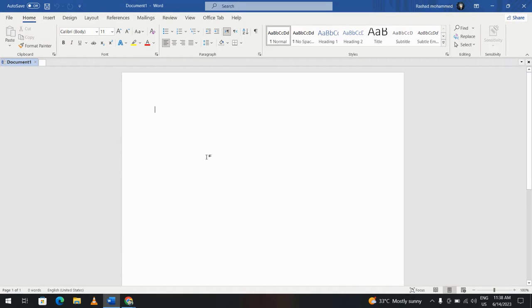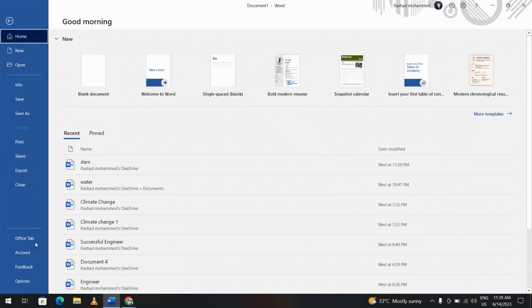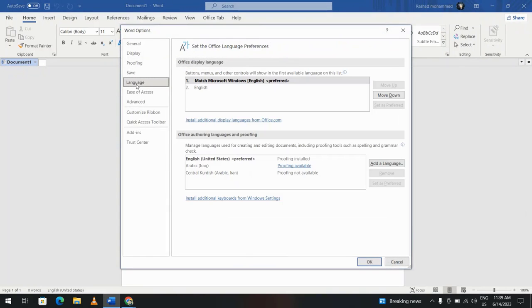Hi everyone, let's change the Microsoft Office language, for example the language for Microsoft Word, Excel, PowerPoint, and so on. Just click File, Options, from here Language. Office display language, Office authoring language and proofing, we want to change from here.